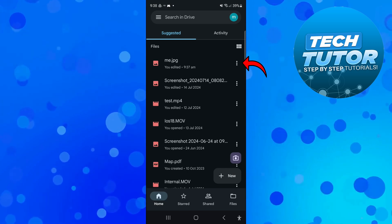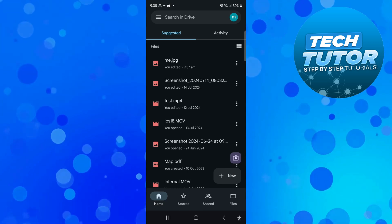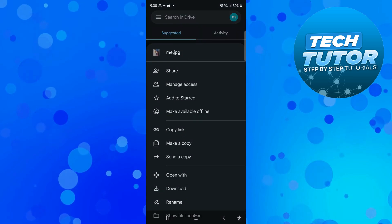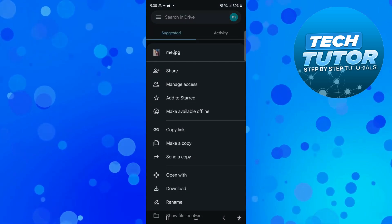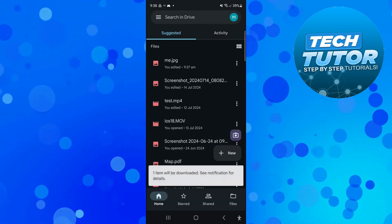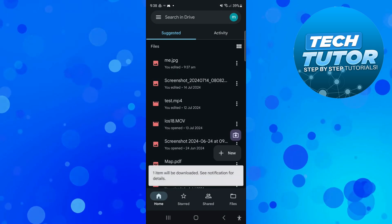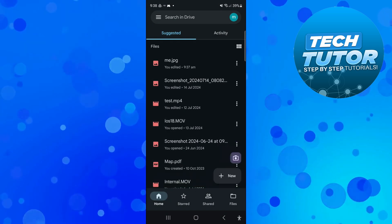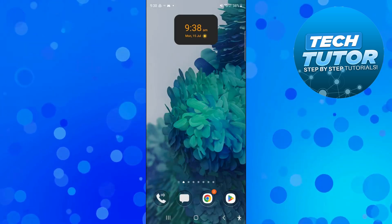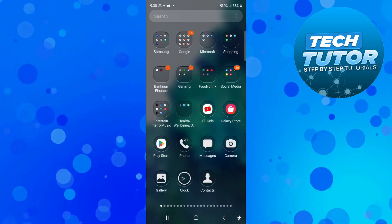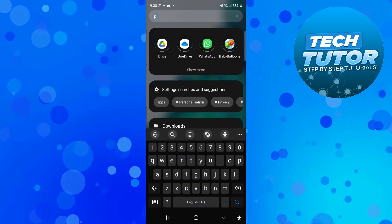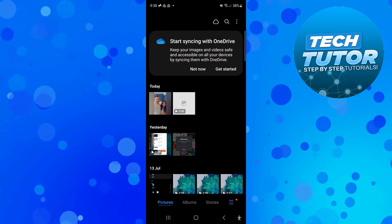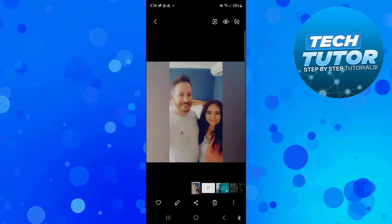What you can now do is press the three dots next to the file and all you want to do is come down and press onto download. As you can see, it says one item will be downloaded. So what we can now do is come out of Google Drive and if we go ahead and open up our gallery or our photos app, you will now see your DP has been downloaded.